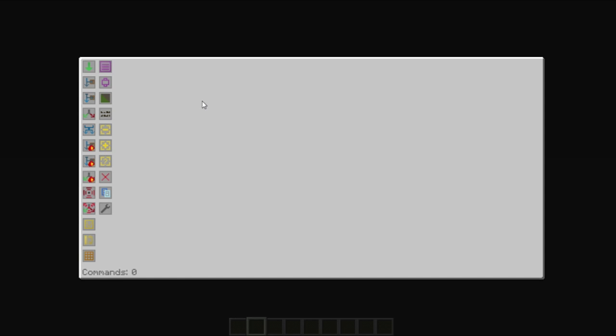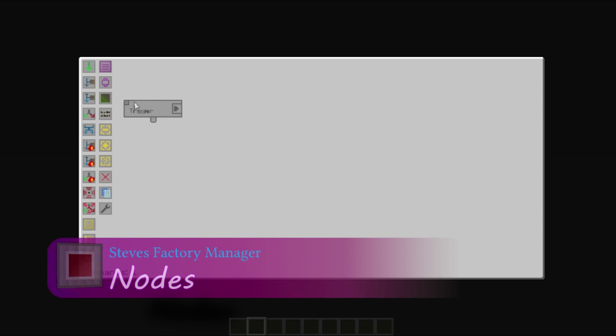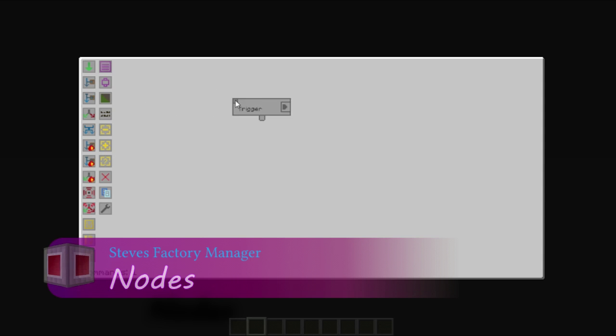Hello and welcome to this tutorial on Steve's Factory Manager. This is the Steve's Factory Manager interface. Clicking on one of these icons will bring up a node. You can use the little box on this side here to move it around.